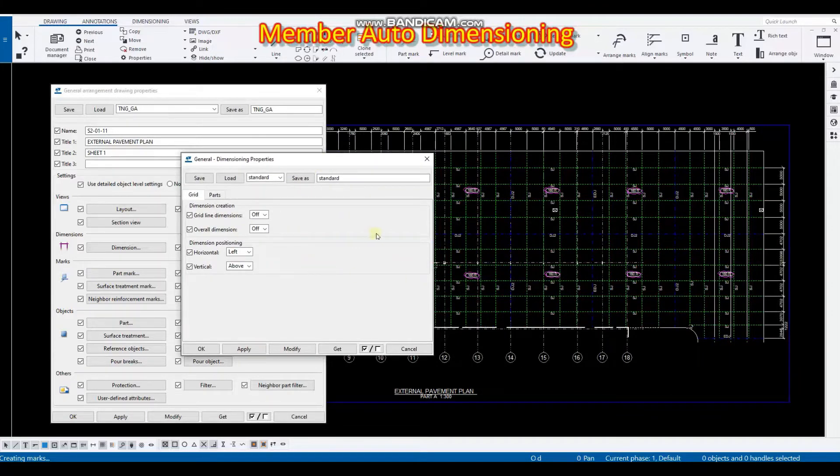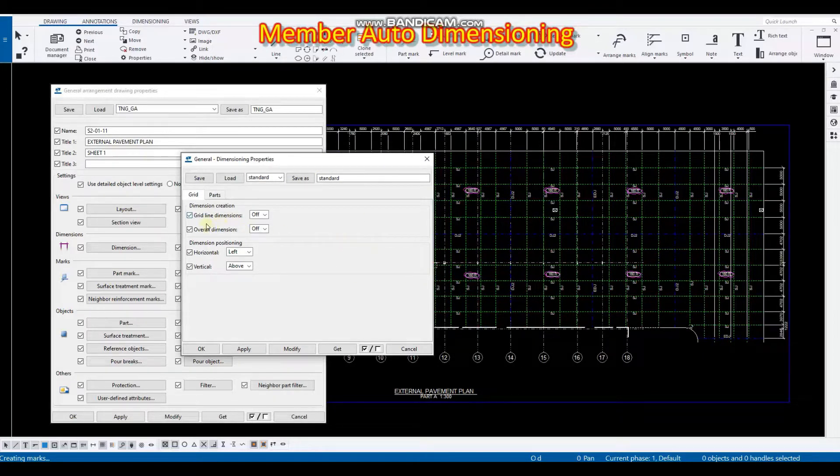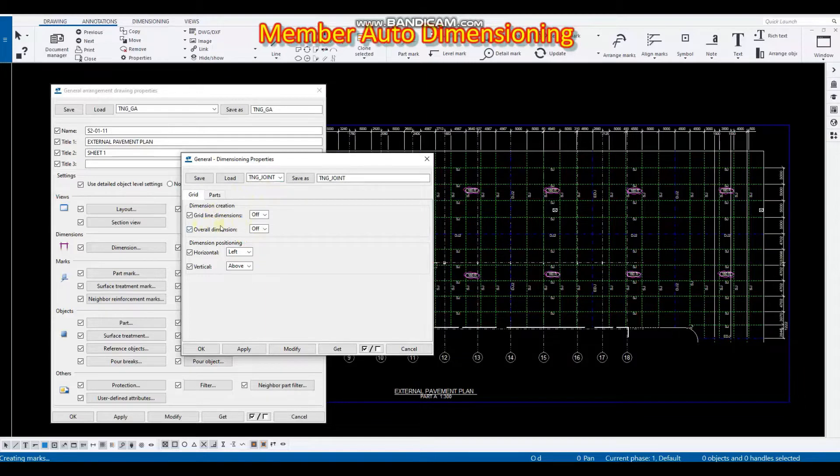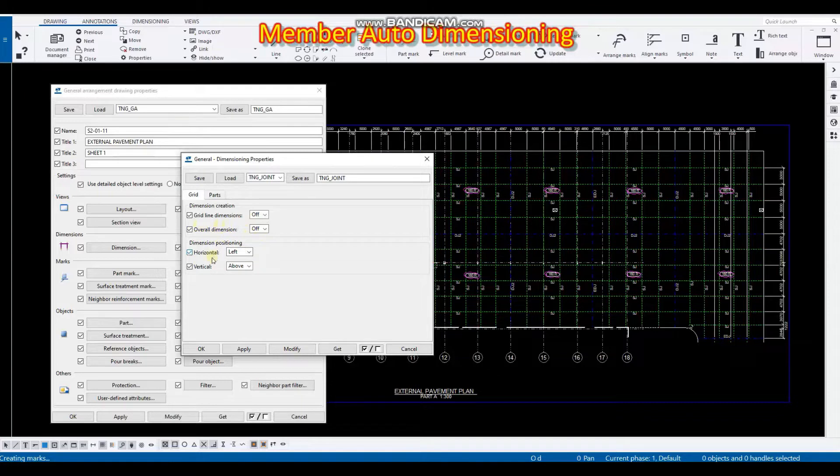To this setting. So first, for example, just what I did for the TNG joint, my grid line dimension is off, overall dimensioning is off, and the horizontal is for the horizontal dimensions for left and the vertical is on above.